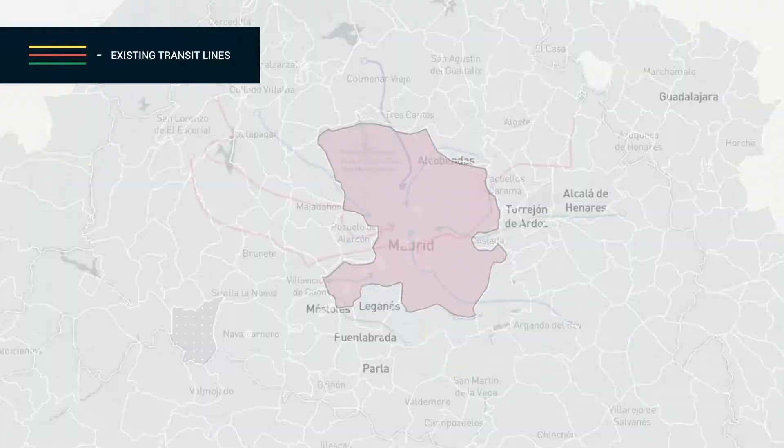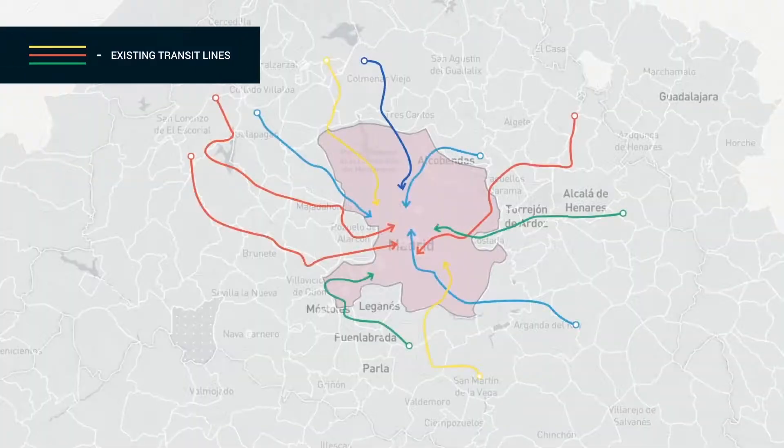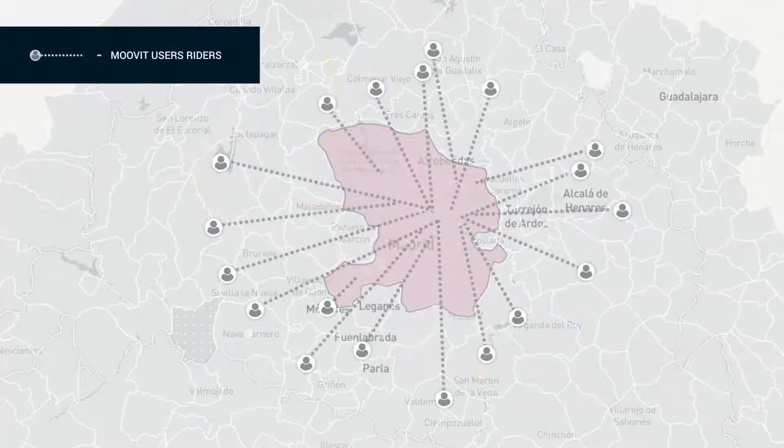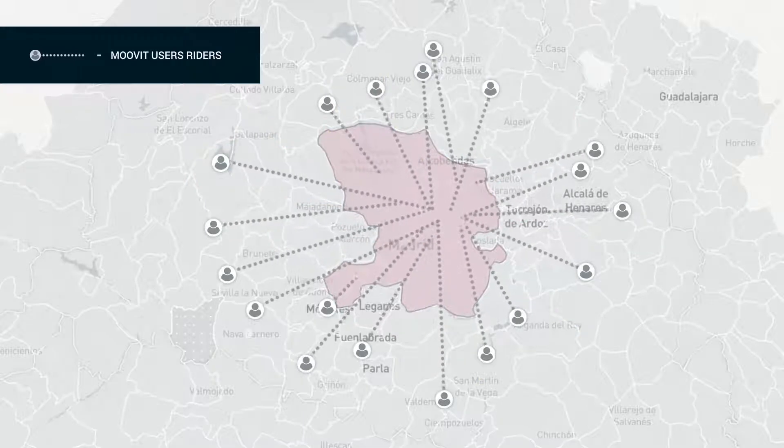Moving on to the next step: lines route and schedule optimization. Let's compare the existing transit line's grid with Moomit users' trip plan patterns.